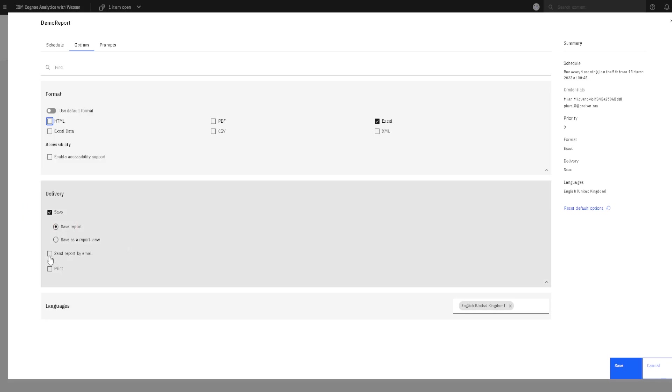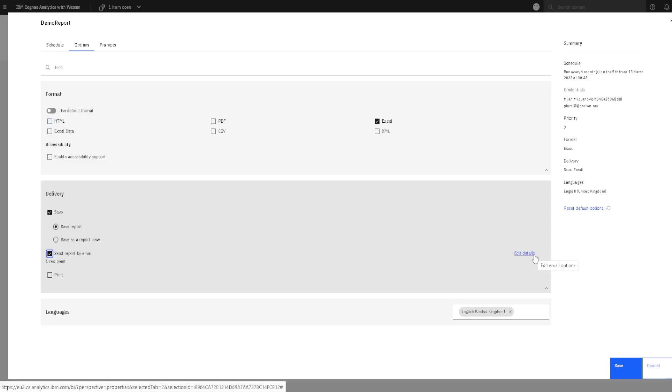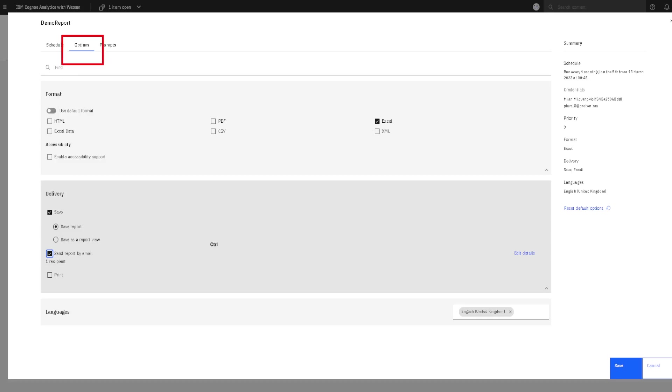Send report by email. Now, I can click on this edit details link. But first notice that we are here in this second tab.